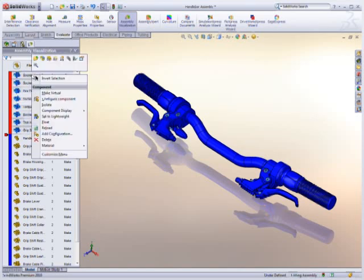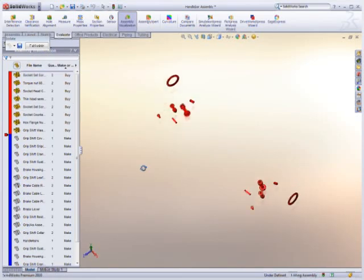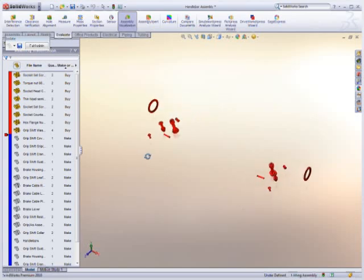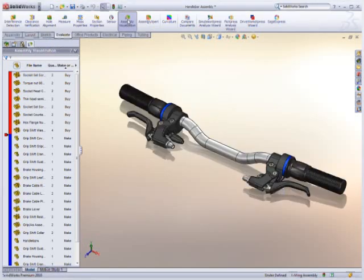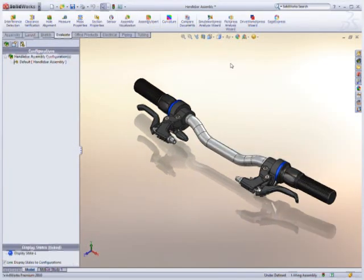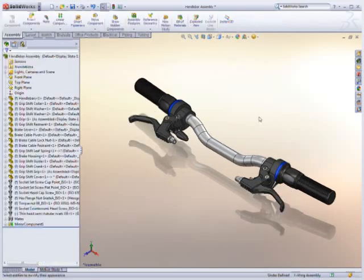These are just some of the tools in SolidWorks 2010 that help engineers get their designs done faster than ever before and worry less about downstream documentation and control.